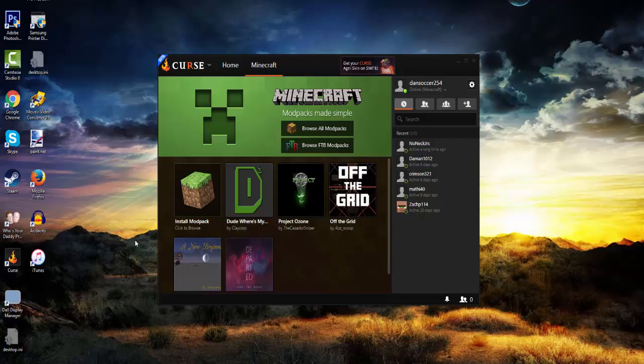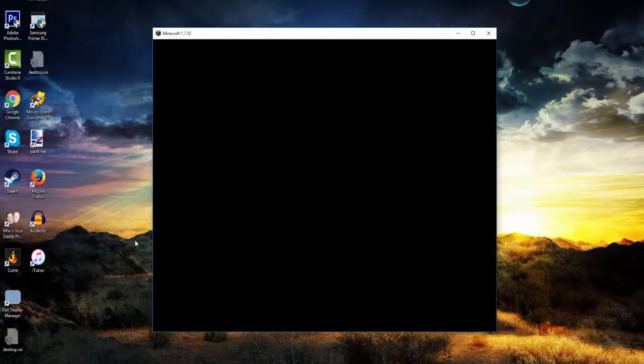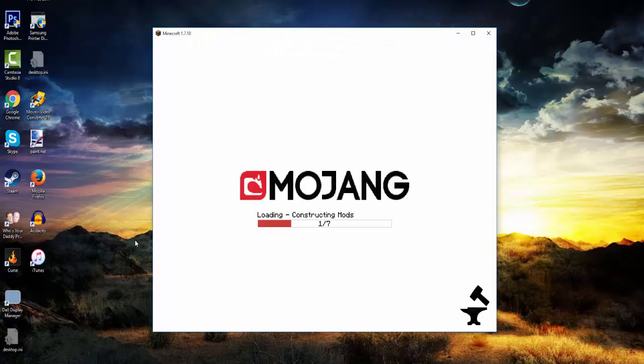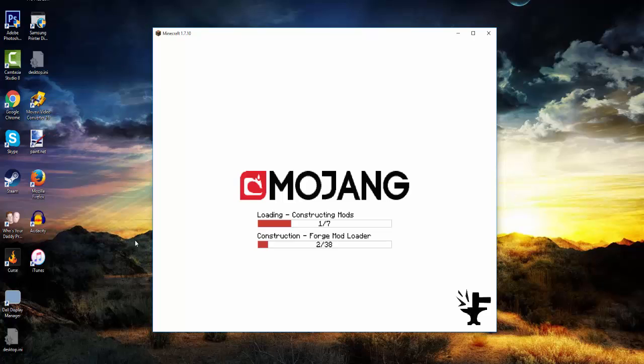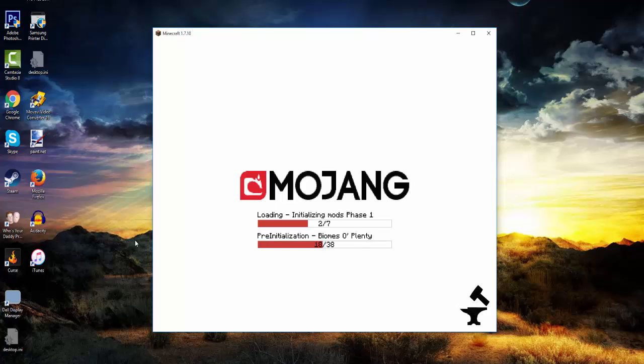So yeah you just open that and there's pretty much no trick into the world type because it's just a normal world with recipe changes. So yeah I will come back when this loads up.